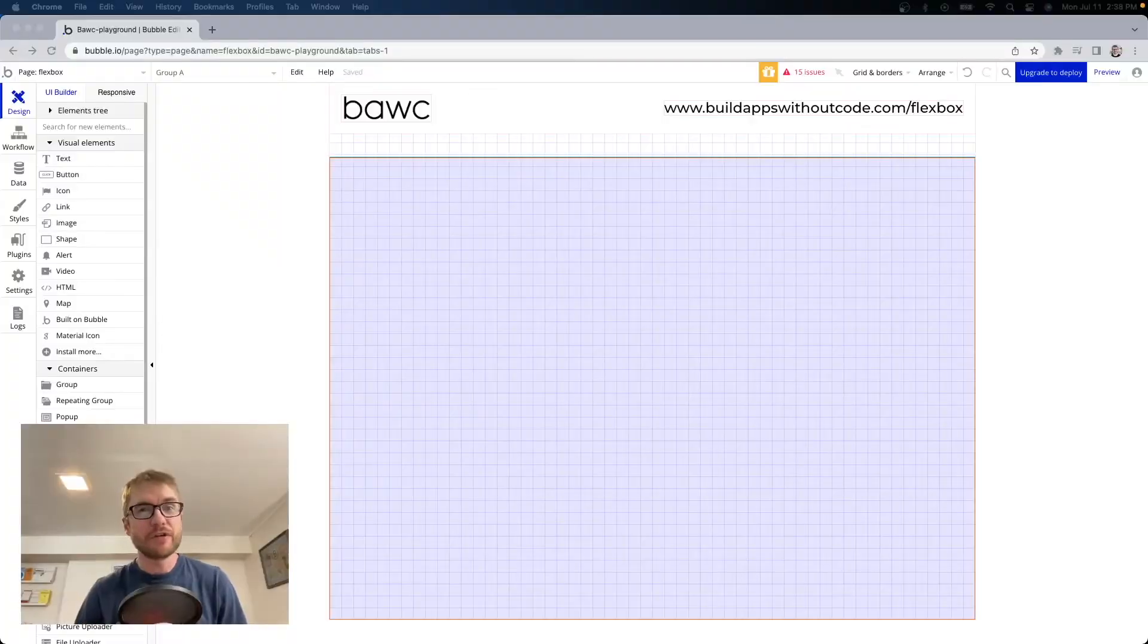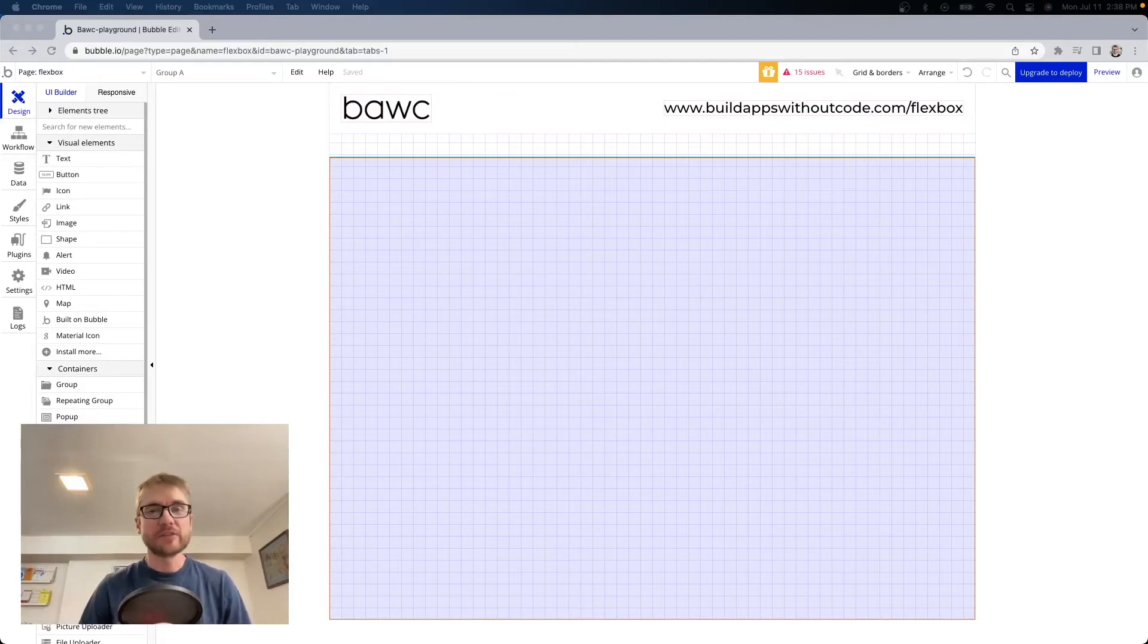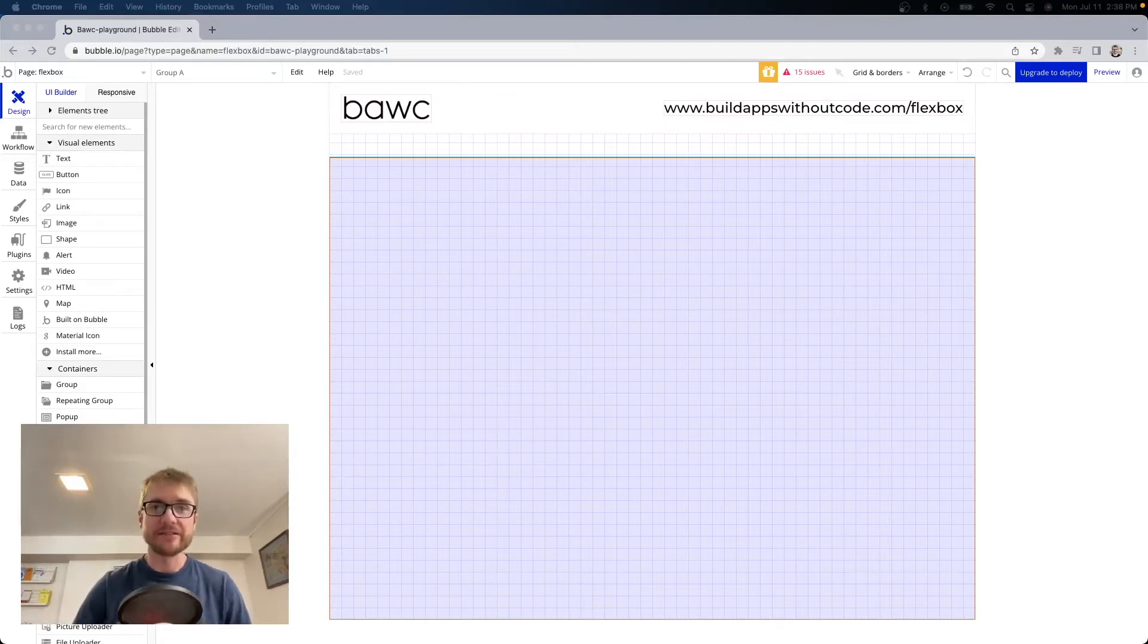There's a few fundamental concepts that you must understand and we are going to cover them here today. I'm Jason, this is Build Apps Without Code. Let's dig in.